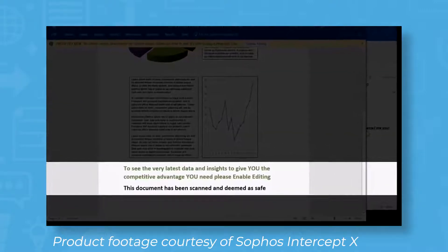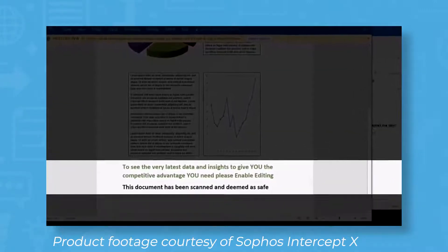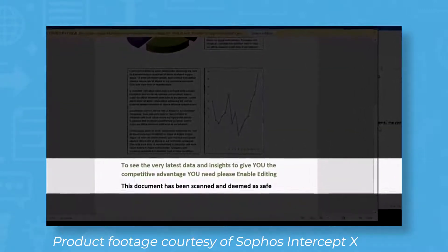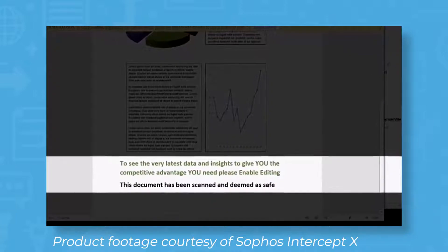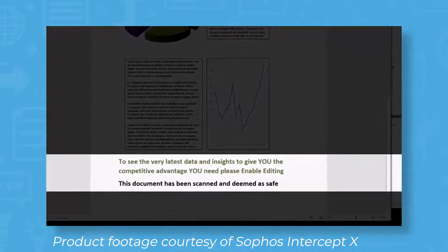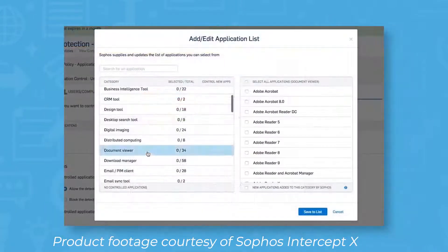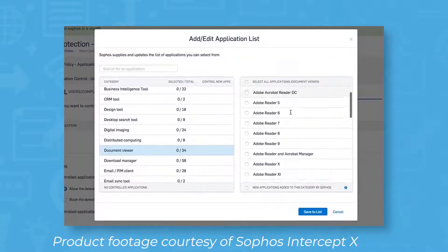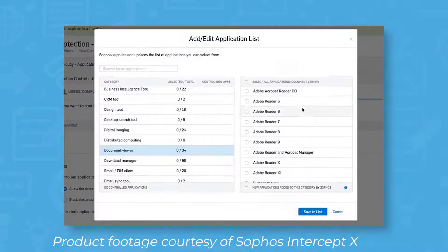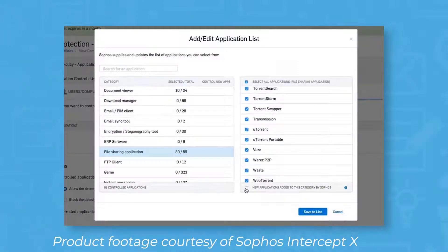Sophos Intercept X comes in three different price plans and is priced per user, per year. Because the software is a cloud-based solution, you can access it from a web browser on a desktop computer, mobile device, or tablet.